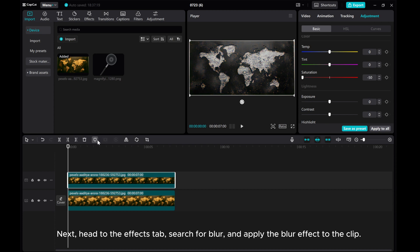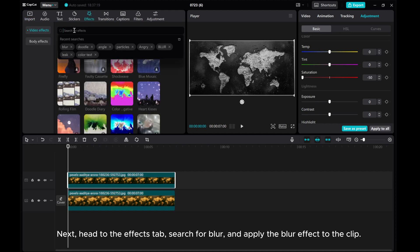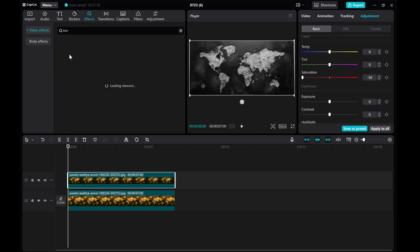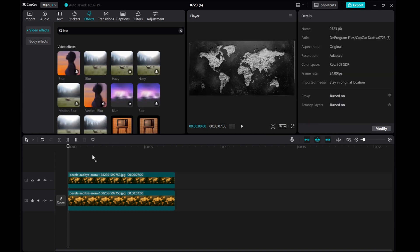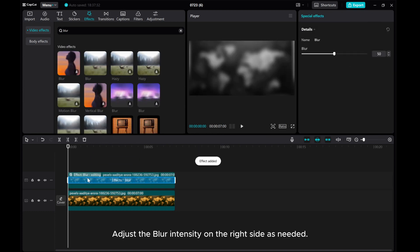Next, head to the Effects tab, search for Blur, and apply the blur effect to the clip. Adjust the blur intensity on the right side as needed.